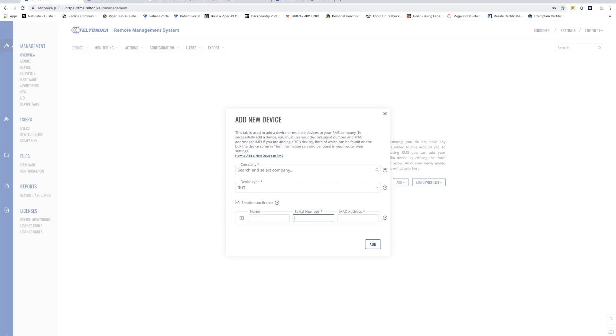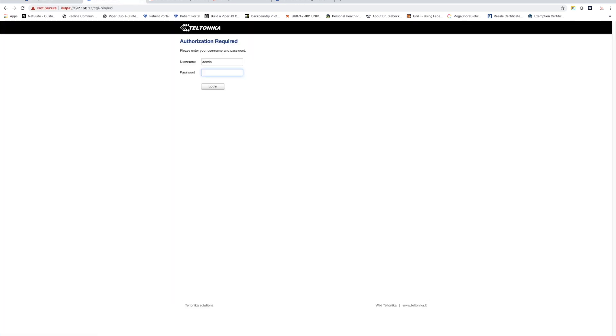Those pieces of information would be available on the unit itself or in my case I'm simply going to log into the device and do a copy and paste.